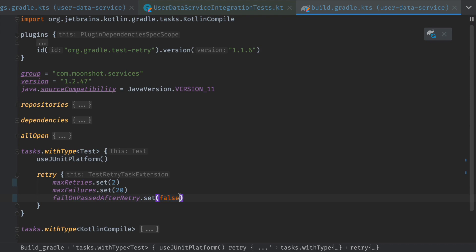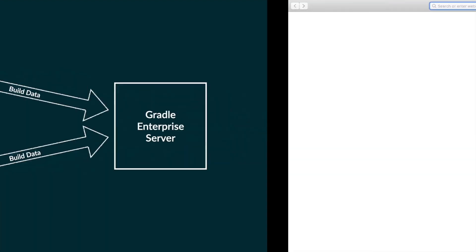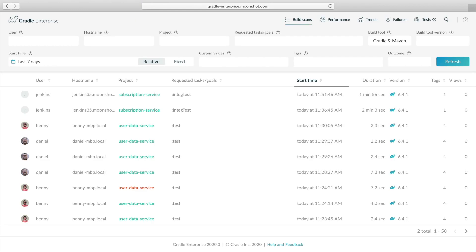With this setup, our Gradle Enterprise server collects build and flaky test data for all our builds in our microservice project. Let's visit our Gradle Enterprise server in a browser to see our build data. Gradle Enterprise provides various analytics on your build data, but today we're exploring test reliability, so we'll click tests in the navigation bar.